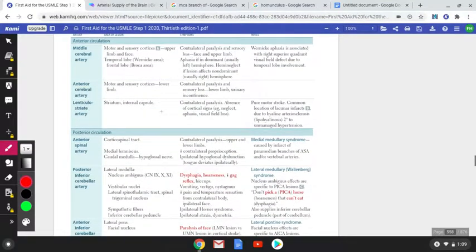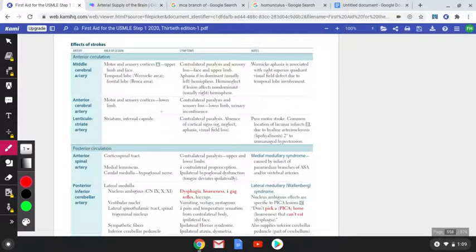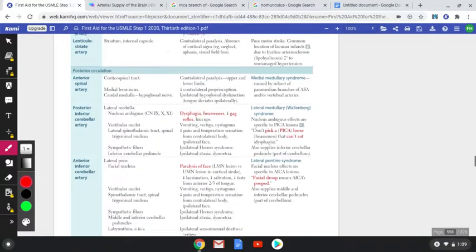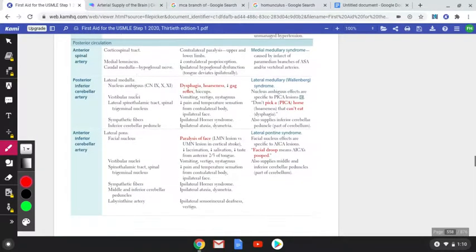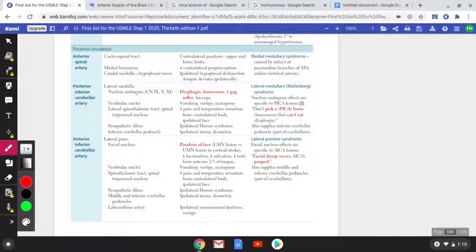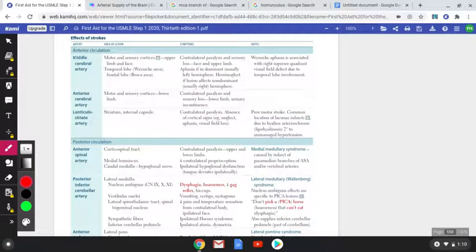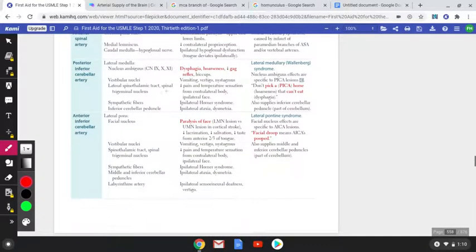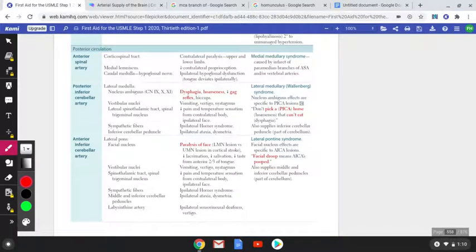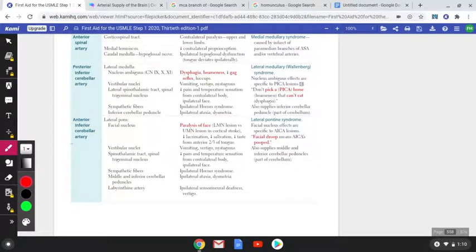When you are reviewing the whole thing in a short span of time, you'll know exactly what to read. I will also mention the extremely high-yield sentences from the table, so try to underline them with a highlighter. I will also tell you how questions from strokes were presented in the exam. The good news is the examiners know this is a difficult table because most symptoms overlap, but some signs are very particular to a given artery.